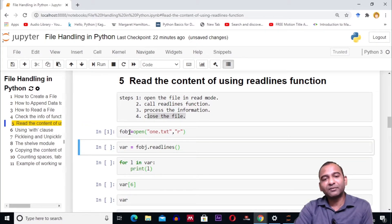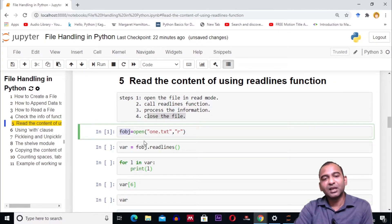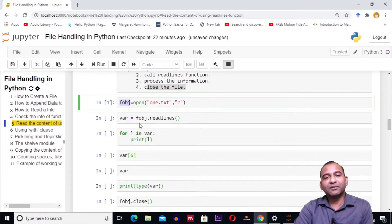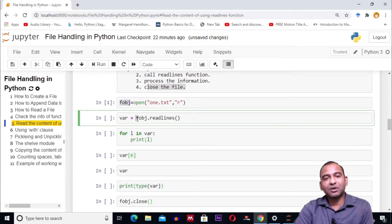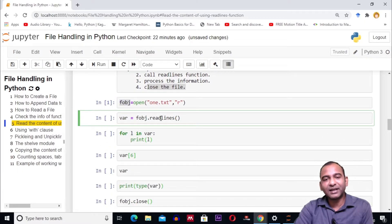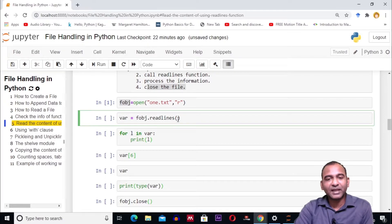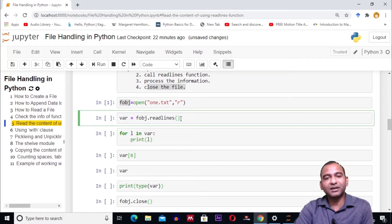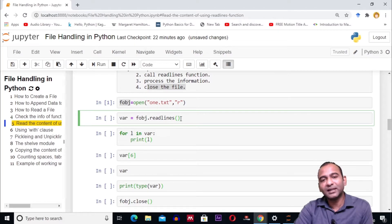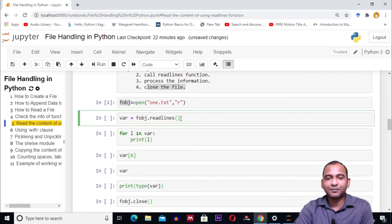Using the fobj object, we are calling the readlines function. Note we have not passed any parameter, meaning it will read all the lines from the file and return it as a list. This will be stored in the variable var.